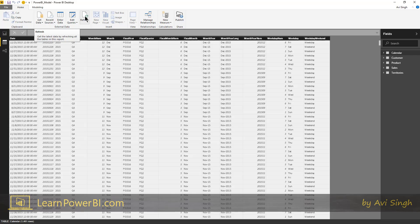So when the refresh is invoked either manually or through an automated process, that's when the model connects back to the source and gets the data.